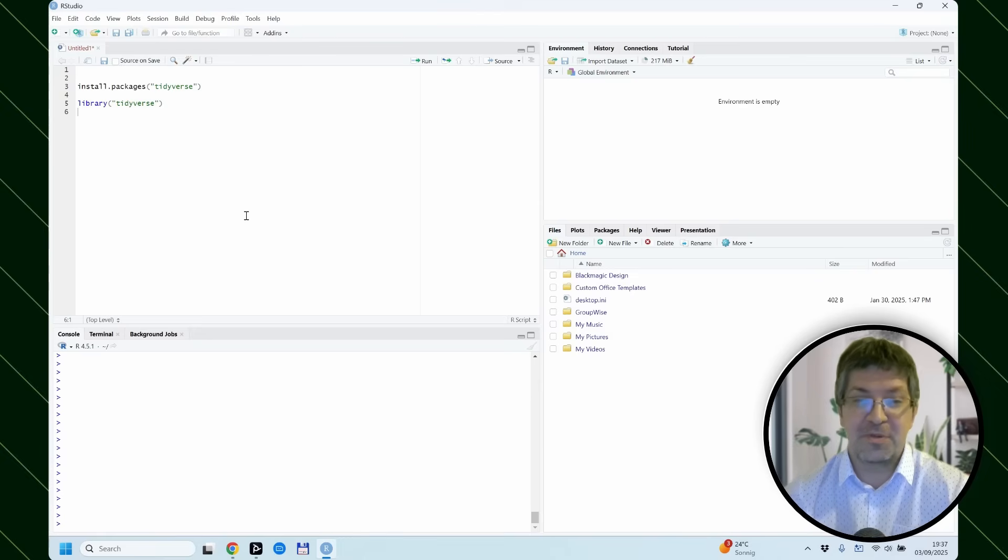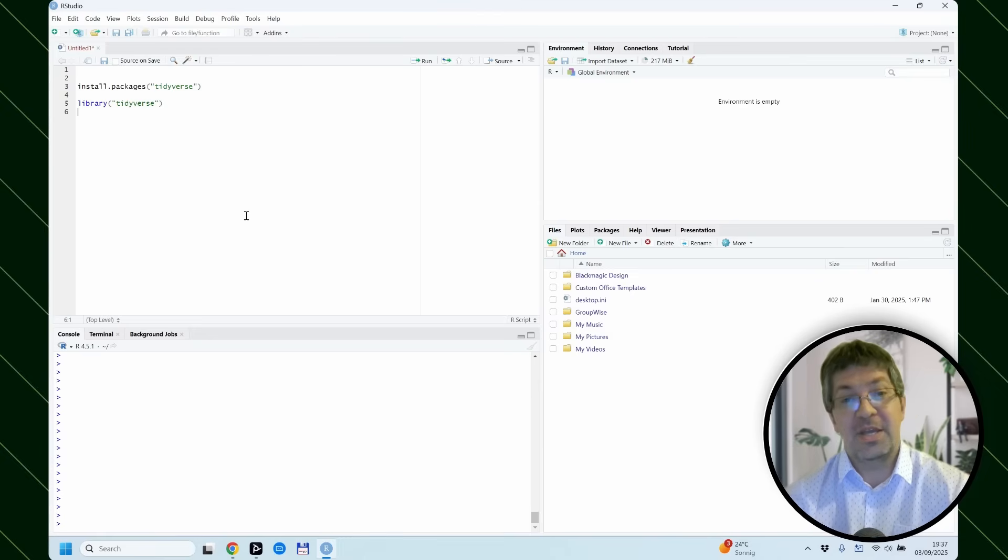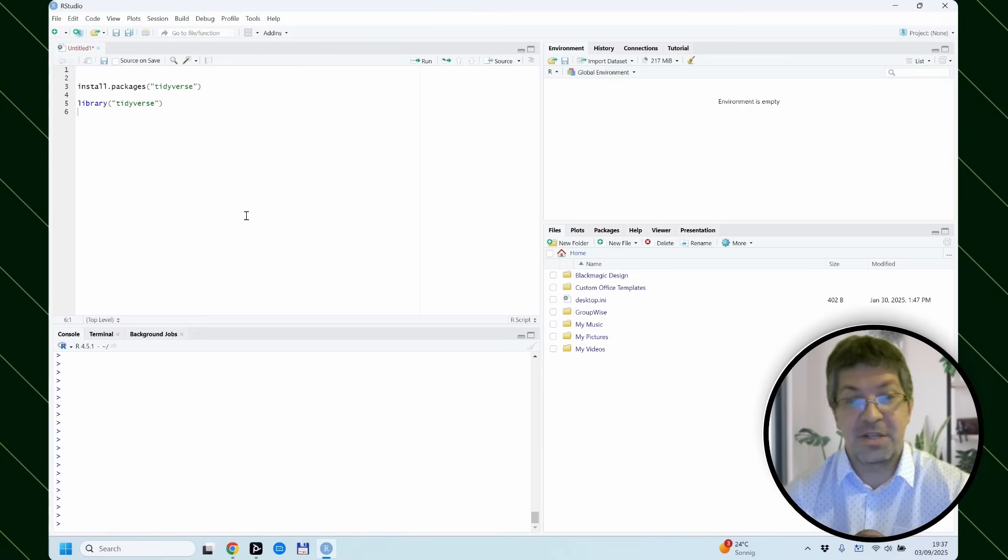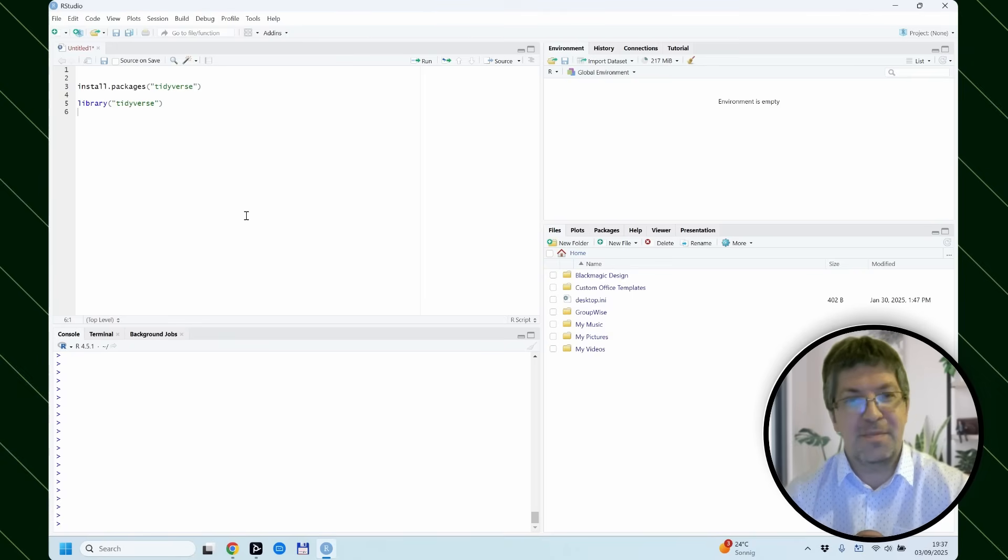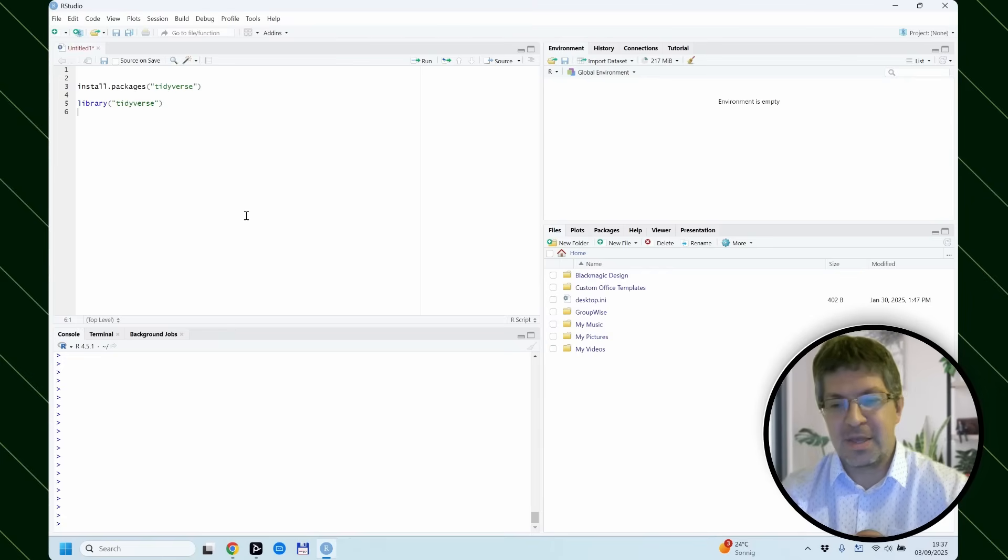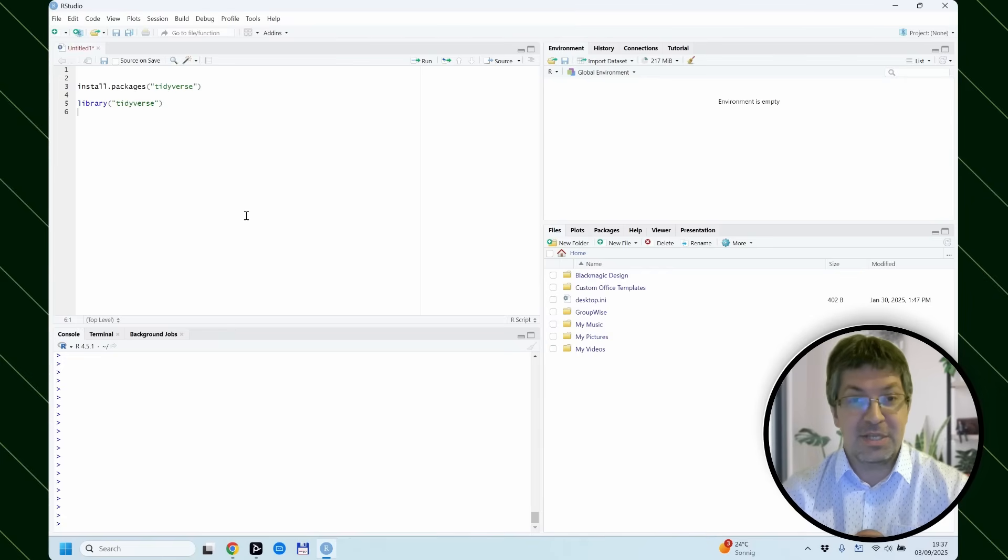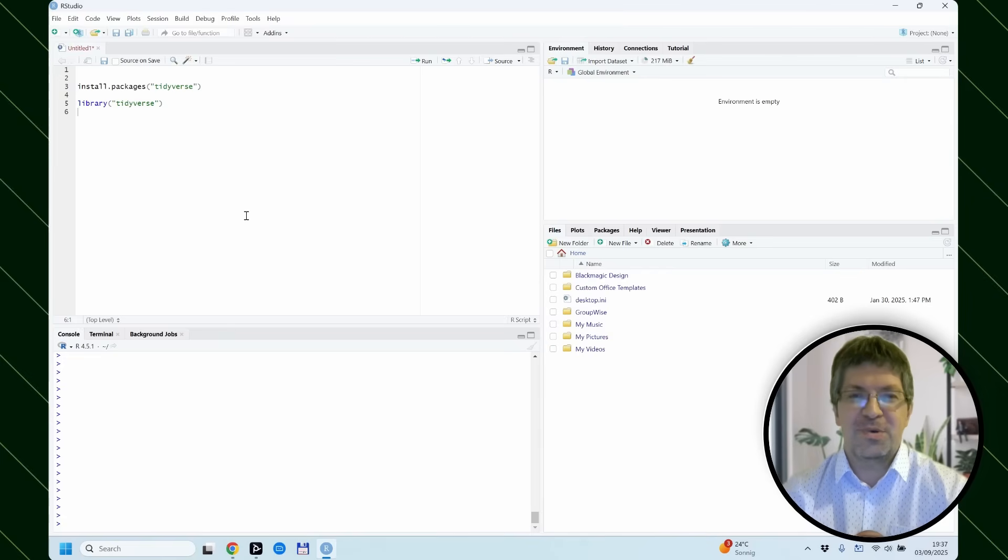So this was a quick tutorial to show what to do when you install R and RStudio for the first time. Probably installing the package is a really good idea anyway. So this is it for this short video.